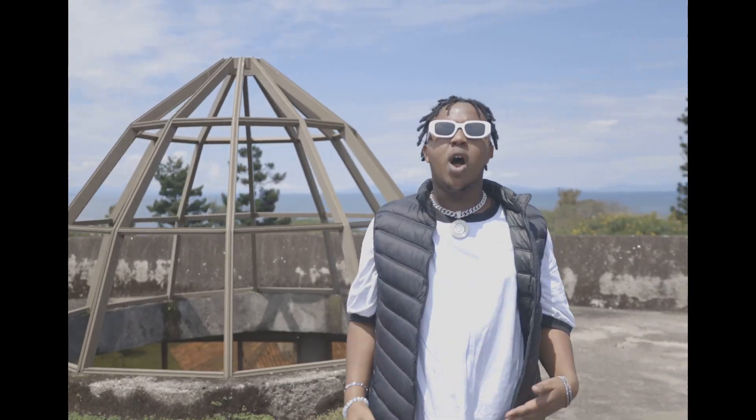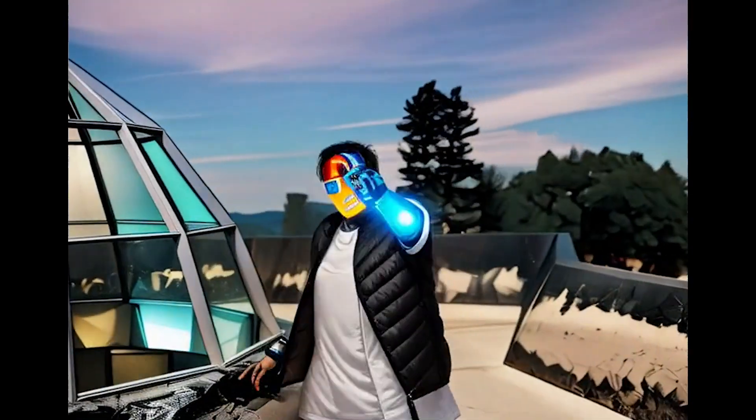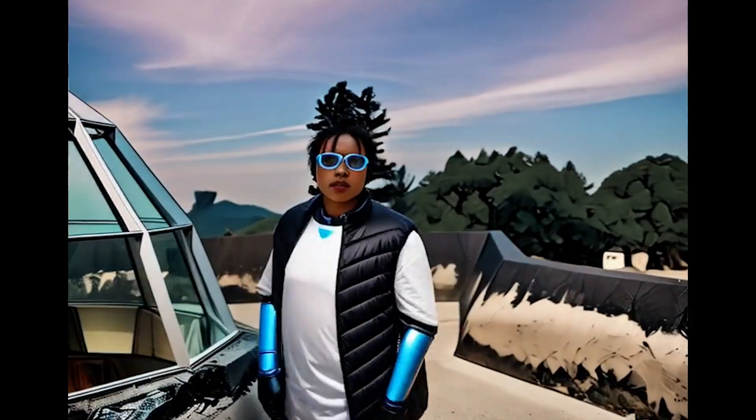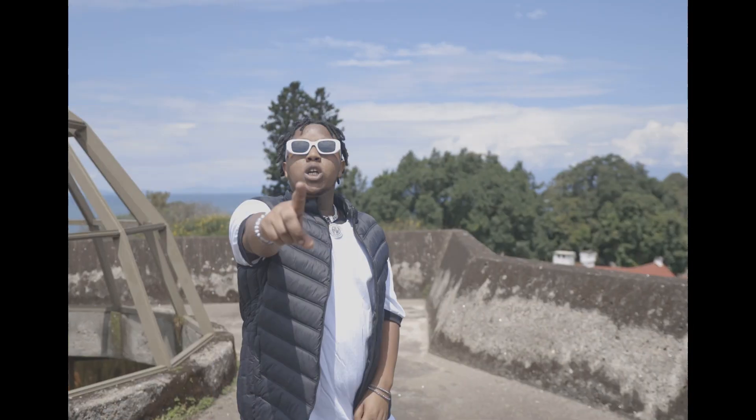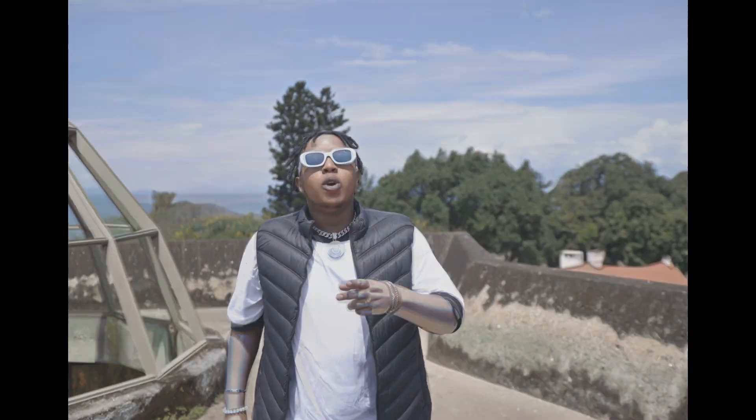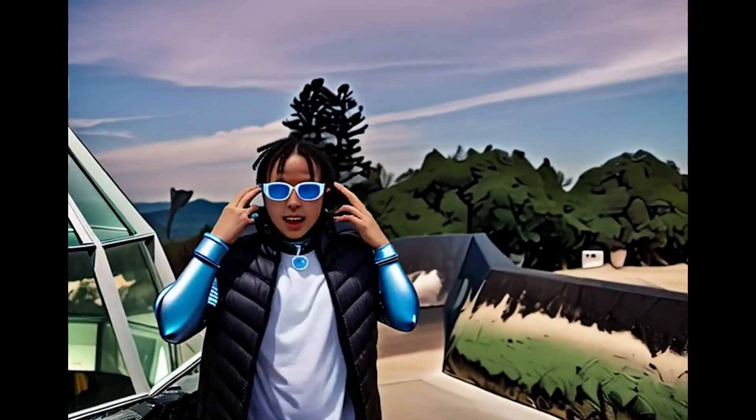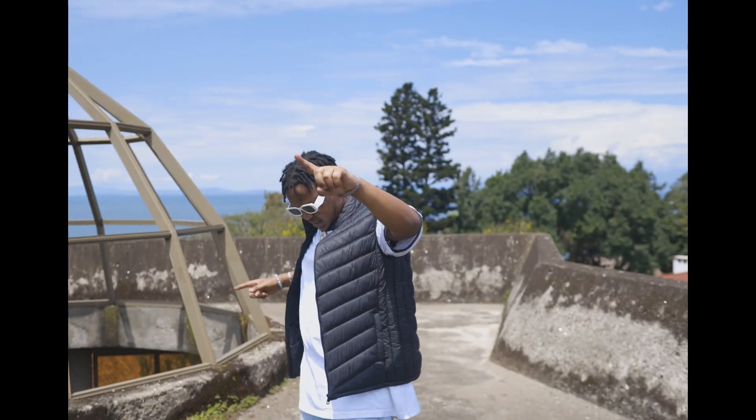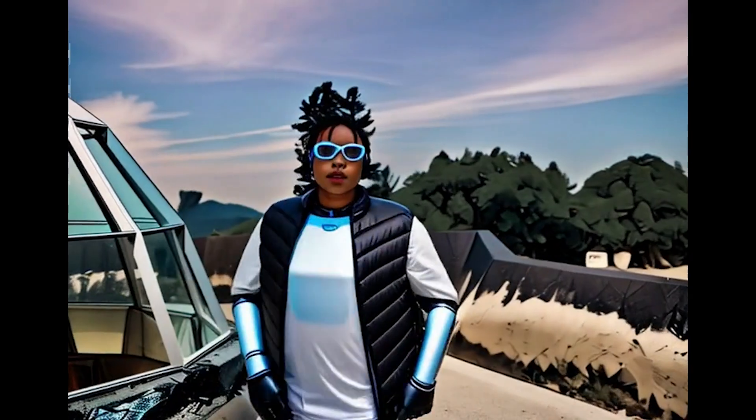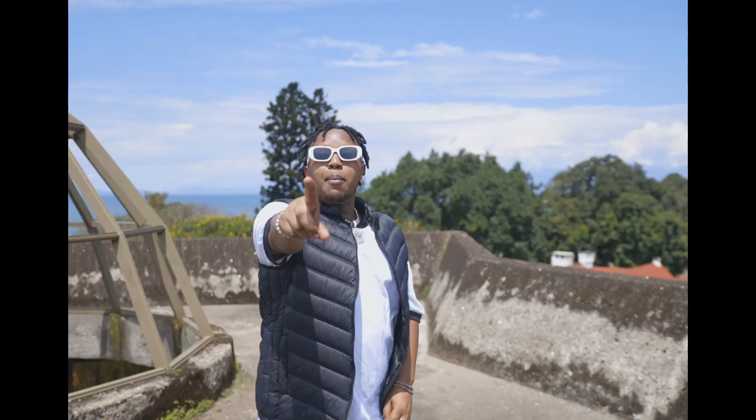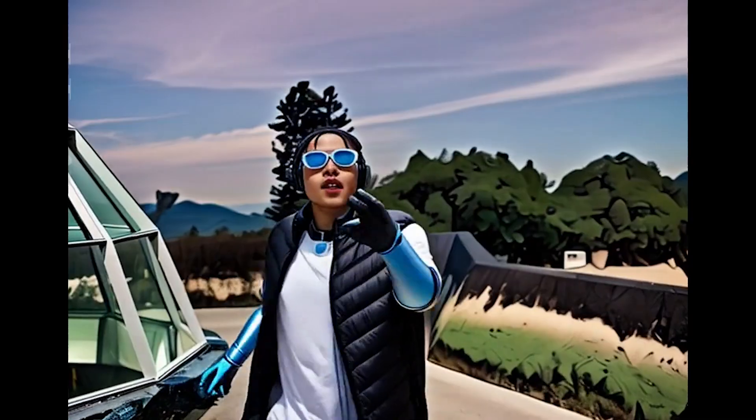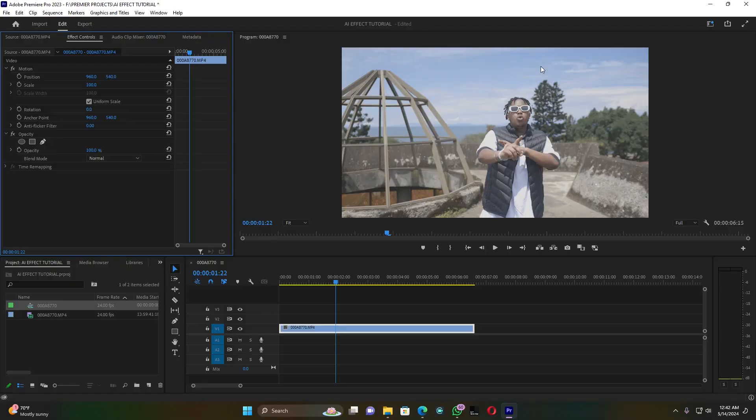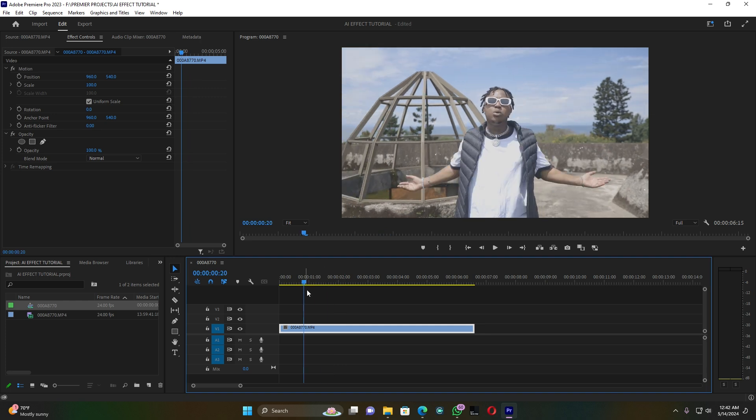What's going on YouTubers, it's your boy LB. Today, let's see how to create this craziest AI effect. Welcome back to another tutorial video guys. Today I'm going to create this AI effect.